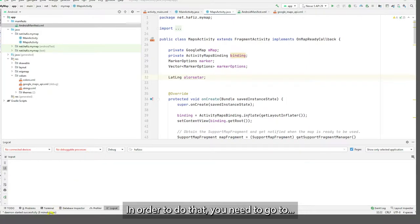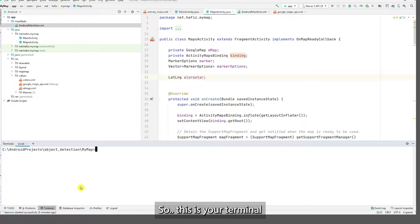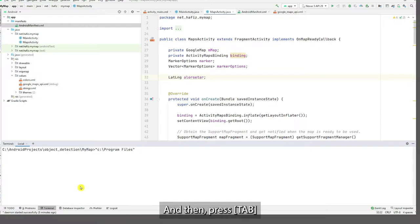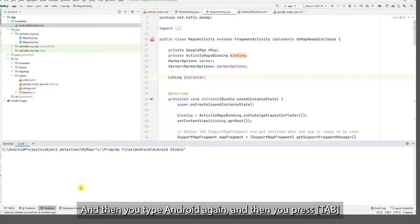Okay, this is your terminal. So what you need to do is type C Program Files and then press Tab, Android, and then you press Tab, and then you type Android again.